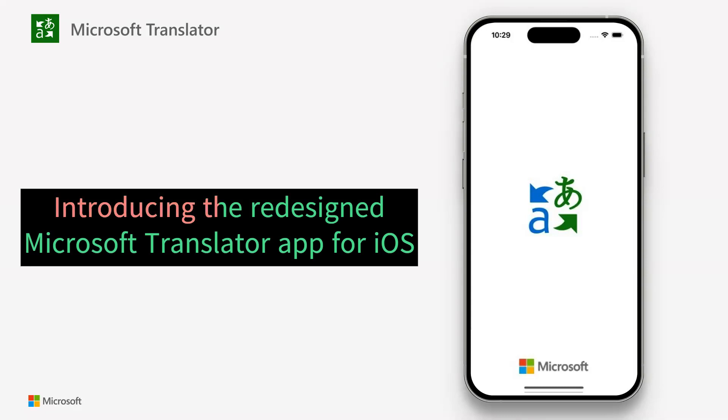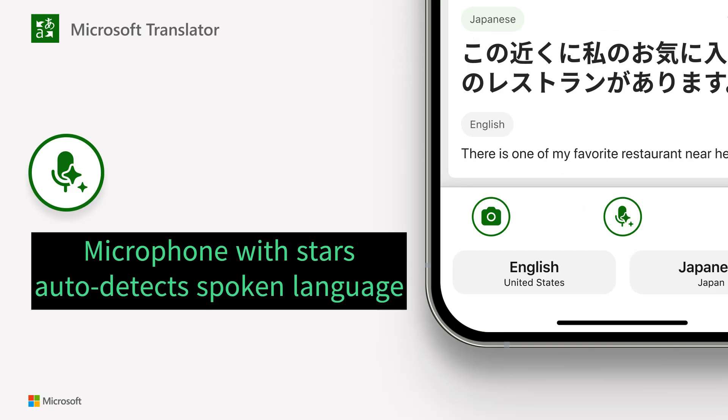Introducing the redesigned Microsoft Translator app for iOS. The microphone with stars auto-detects spoken language.